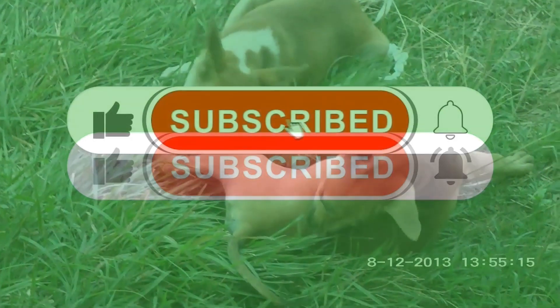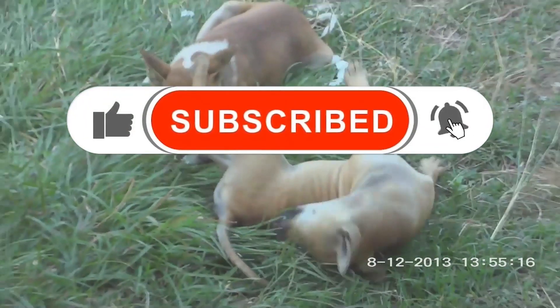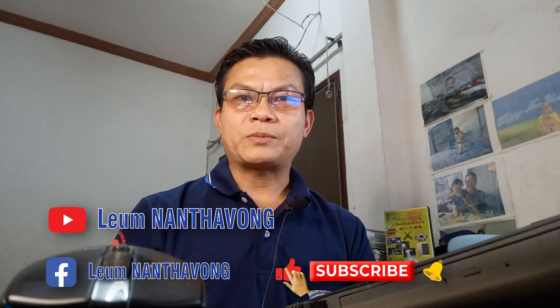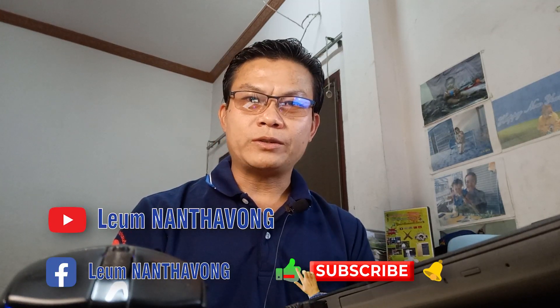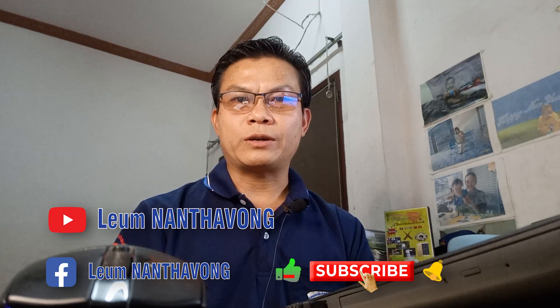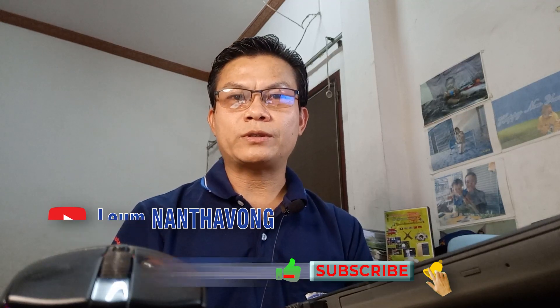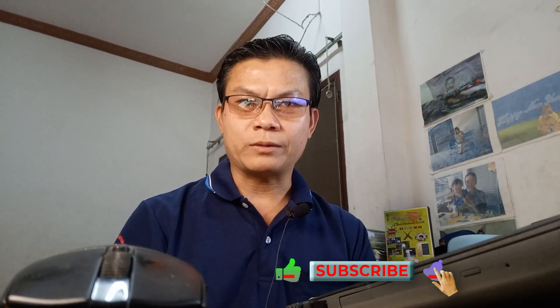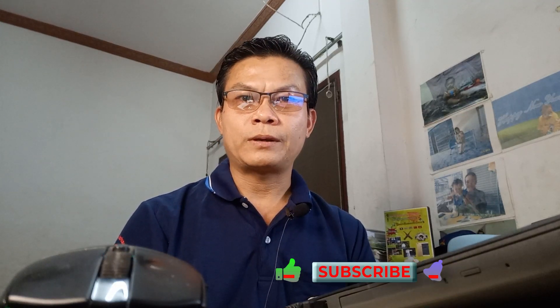Before we begin, please don't forget to like, subscribe, comment, and share my channel to support it. For details, please watch along.